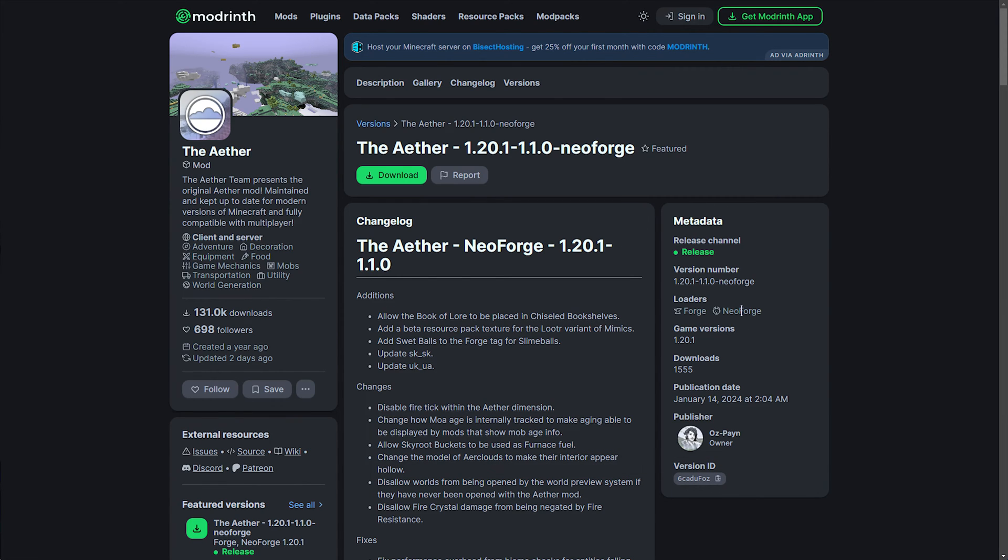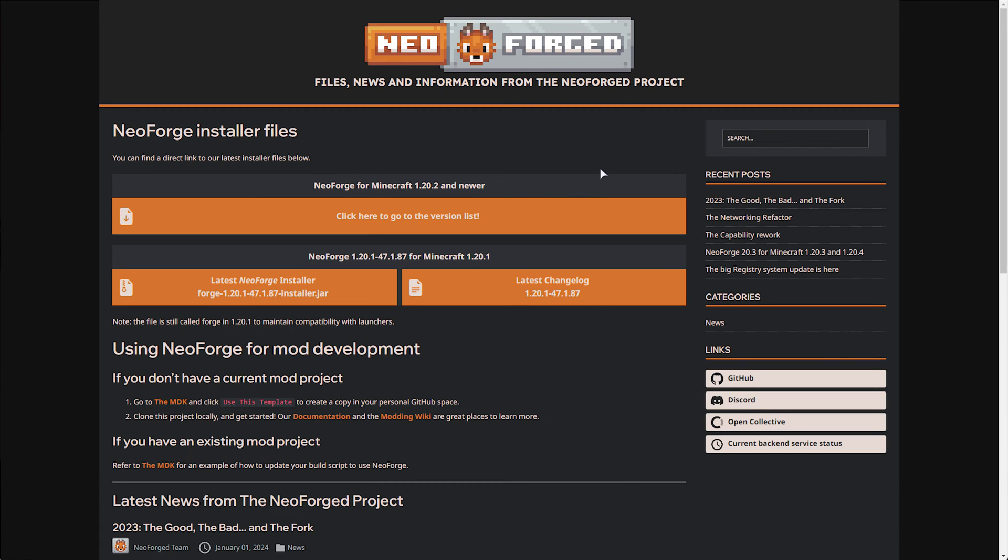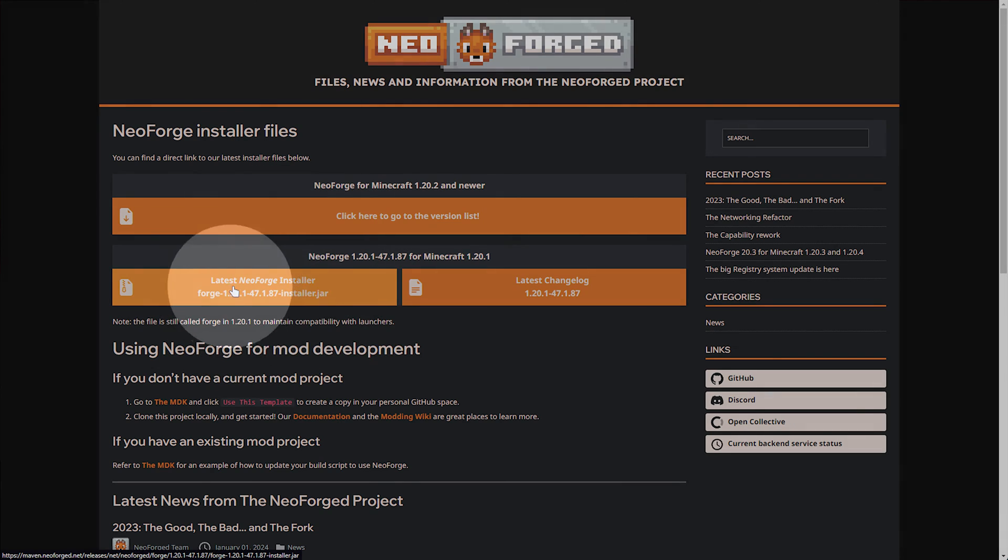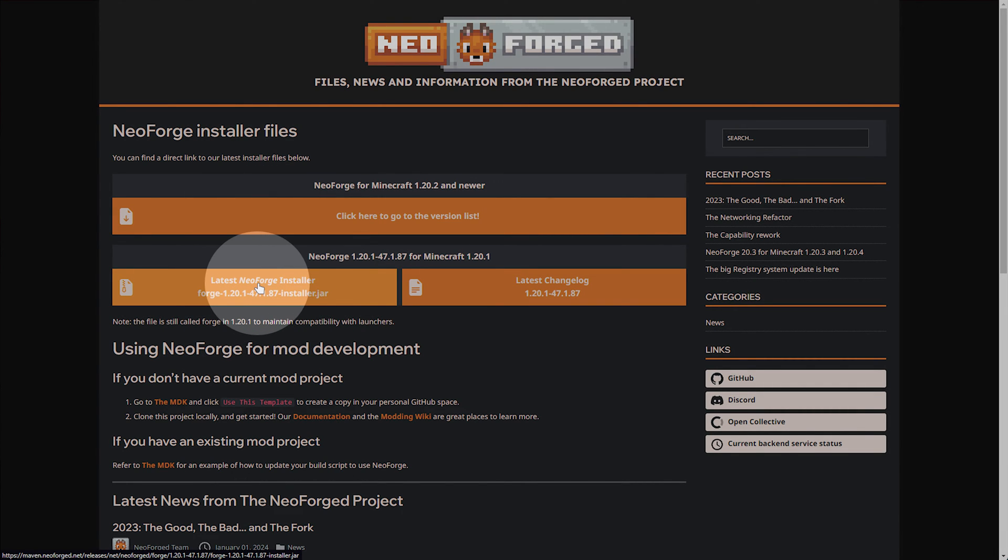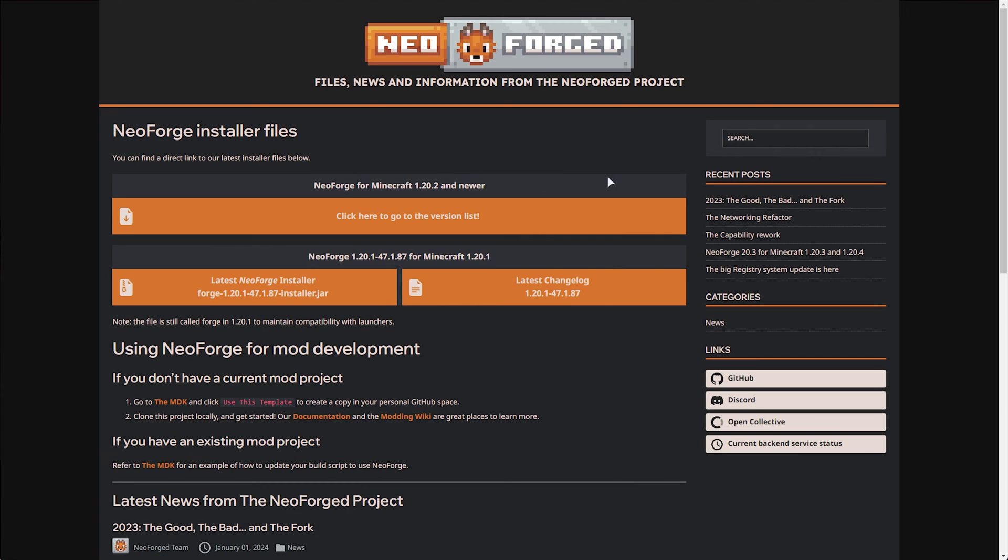Then, downloading Forge or NeoForge for 1.20.1. You'll also find a link to this in the description down below. Simply download the 1.20.1 installer, which is currently the latest. Otherwise, you should find other versions somewhere here.